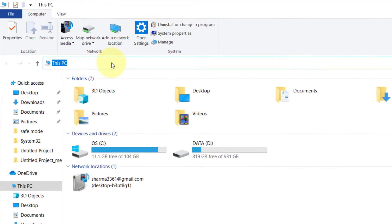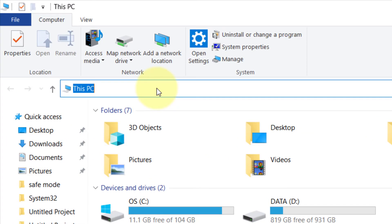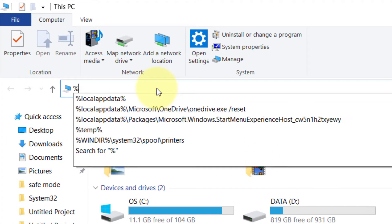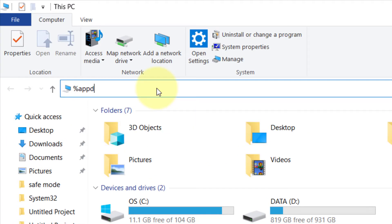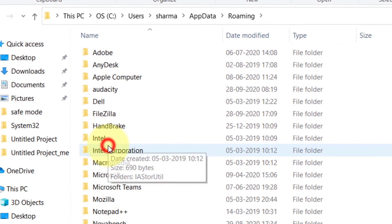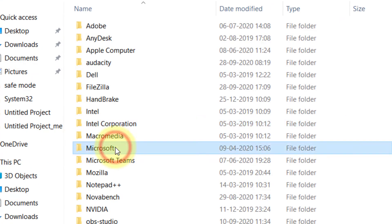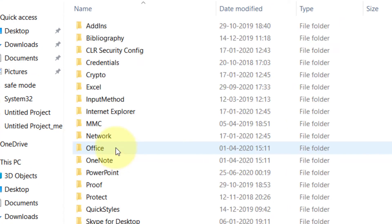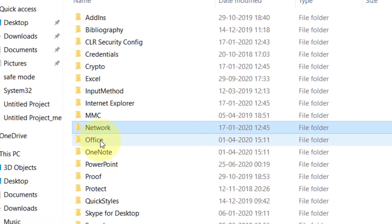Open File Explorer. In the address bar, type %appdata% and hit Enter. Now go to the Microsoft folder, double-click on it, and go to the Windows folder.